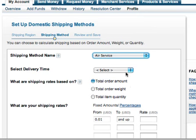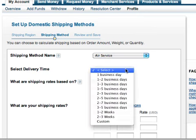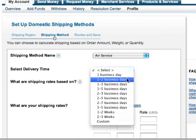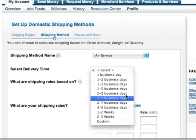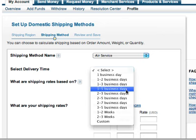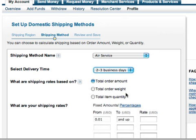Next, we'll select a delivery time. Let's try two to three business days.